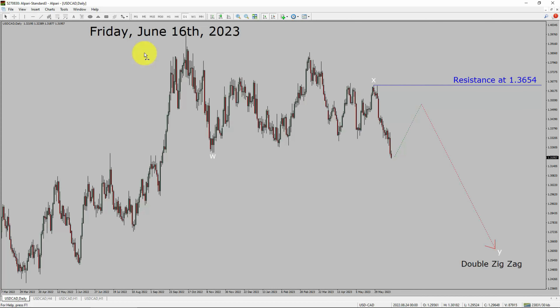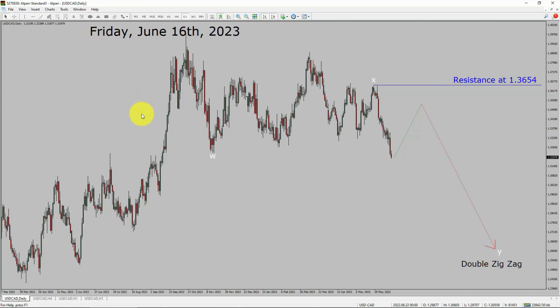Today is Friday, June 16, 2023. I am going to analyze the USDCAD currency pair. Let us start the top to bottom Elliott Wave Analysis.